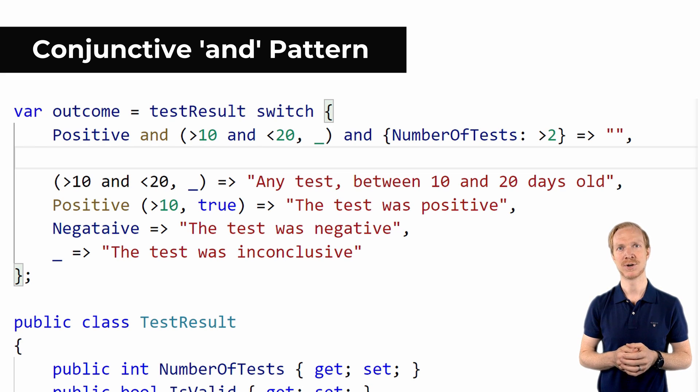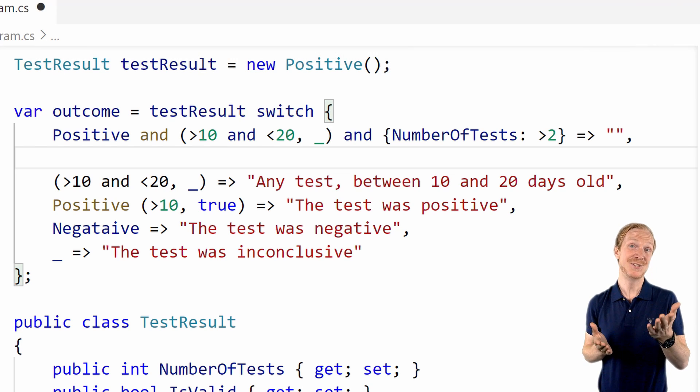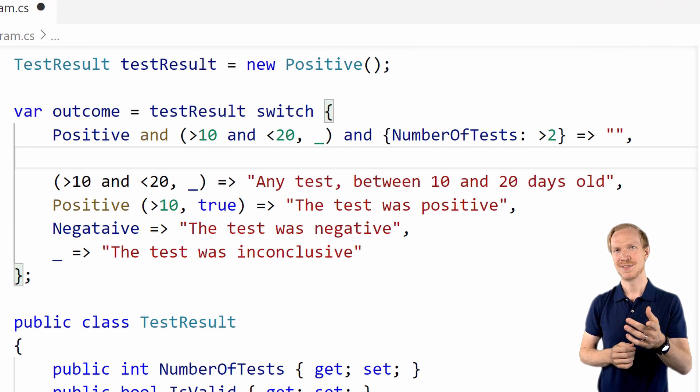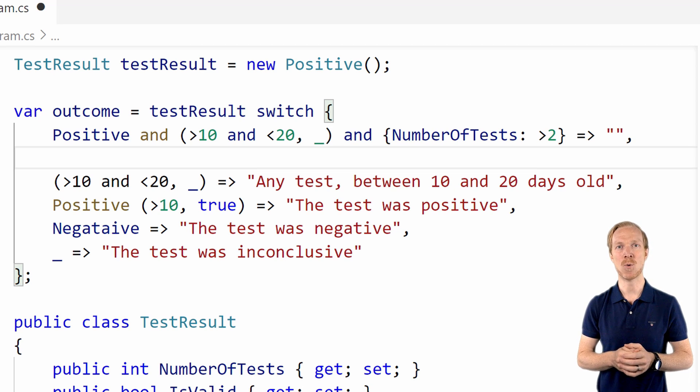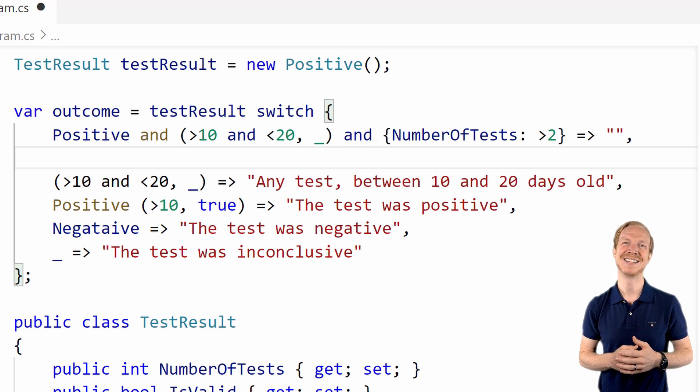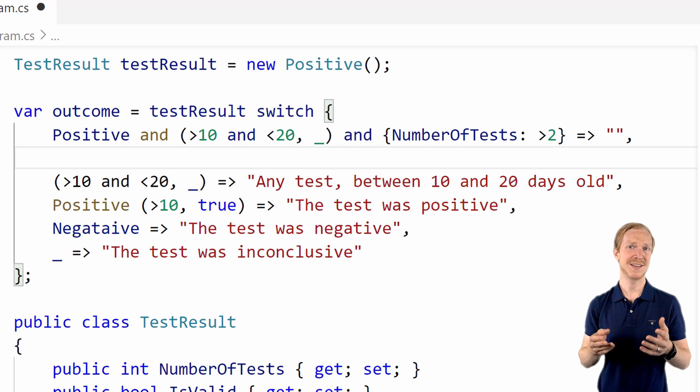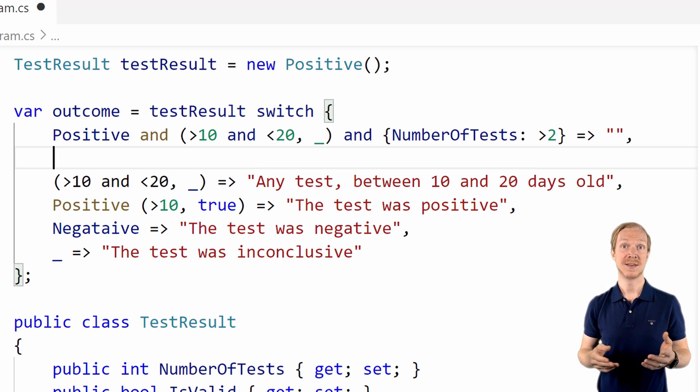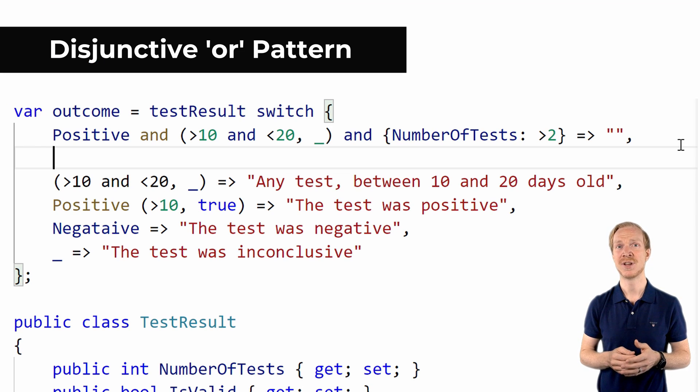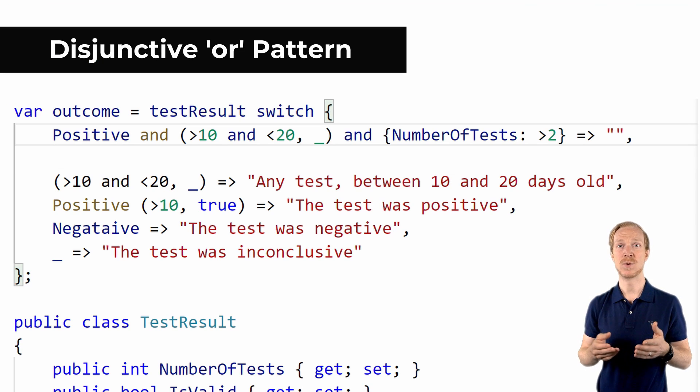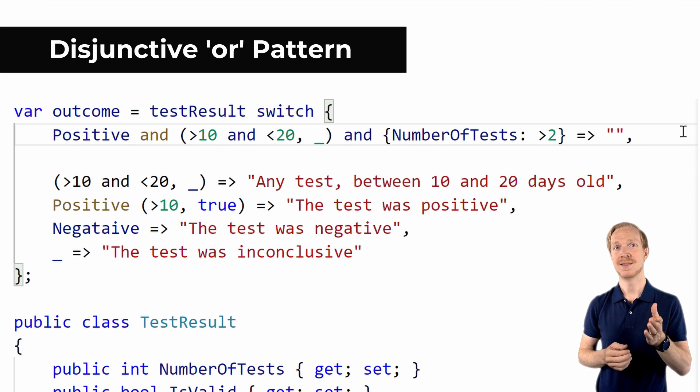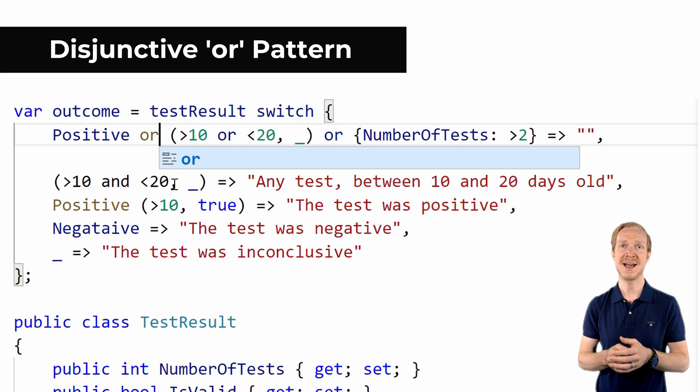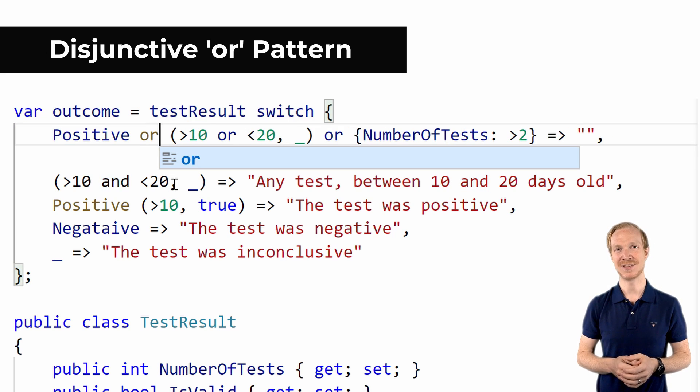As with any language feature, use it where it makes sense and where it helps you write more understandable and maintainable code. As you might have guessed, since we can use the conjunctive and pattern, there's going to be a disjunctive or pattern. Don't worry, I'll explain this in plain English. It just means that we can use the or operator.